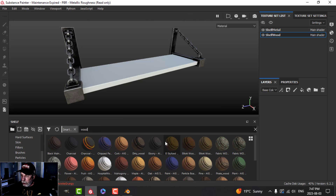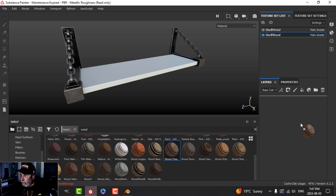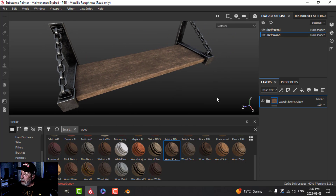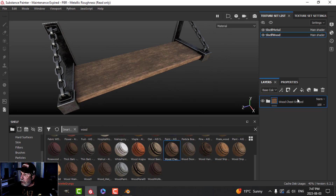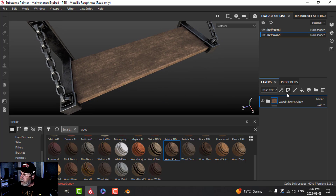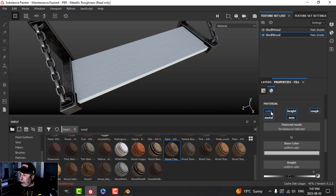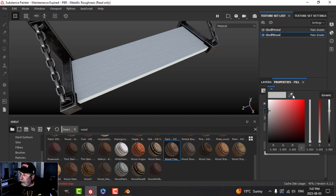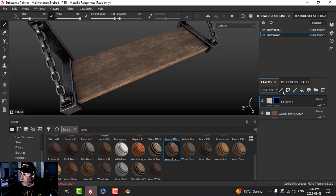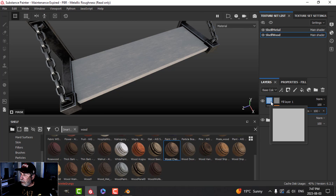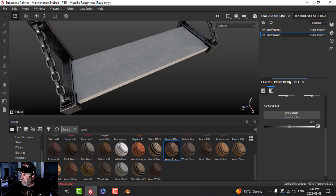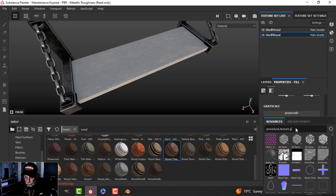We'll come over to the wood and use this wood smart material — the grain is running the right way, which is great. I want to add some dirt, maybe a roughness variation, and possibly a color variation. I'll do a black mask and a fill and come back here and maybe look for a grunge texture.